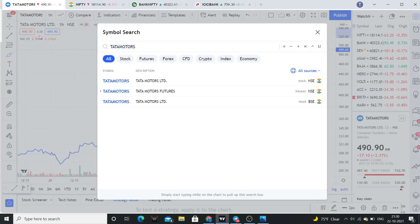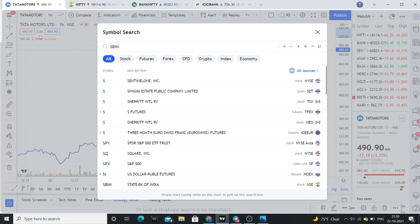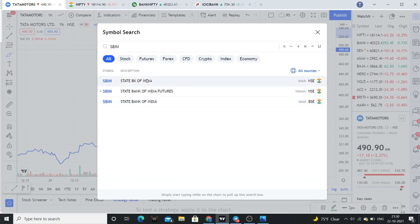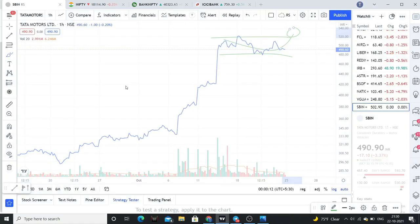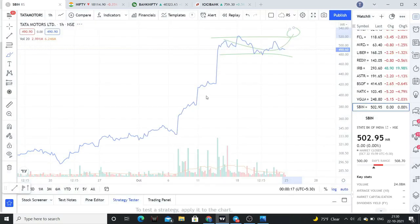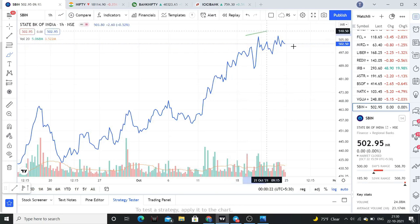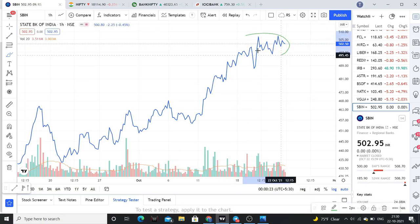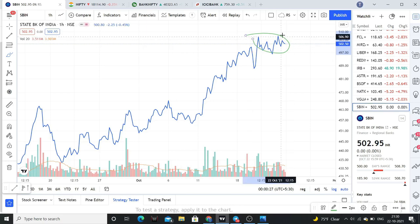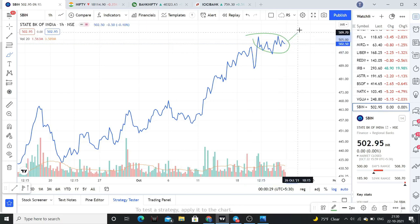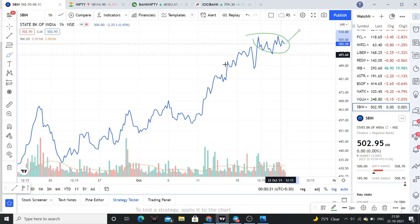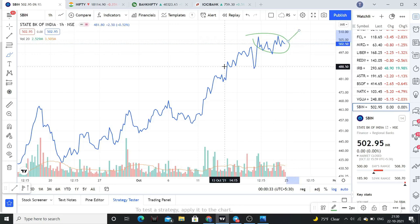The next PSU stock is SBI. Last week SBI had a very good rally. This stock is in consolidation, and above 507 levels, SBI looks good. You can also look at Federal Bank.